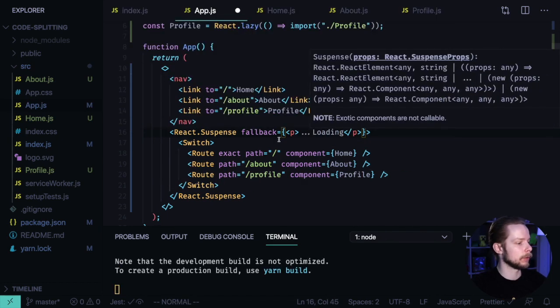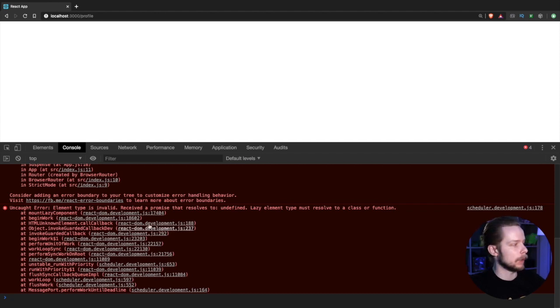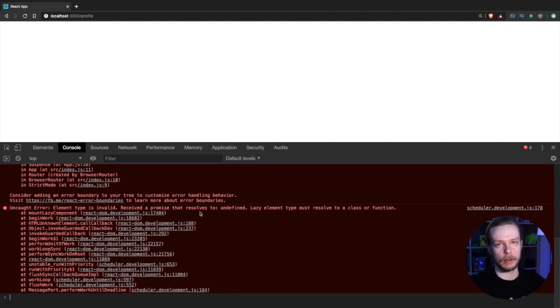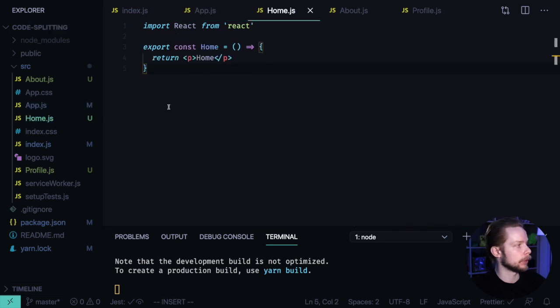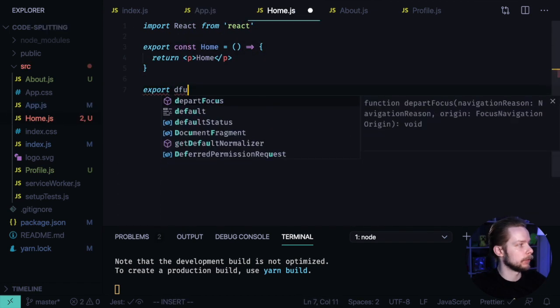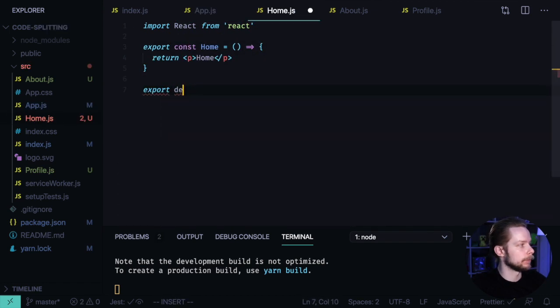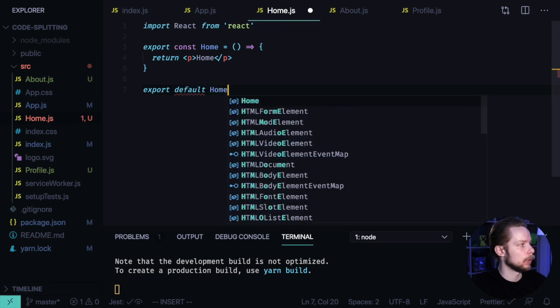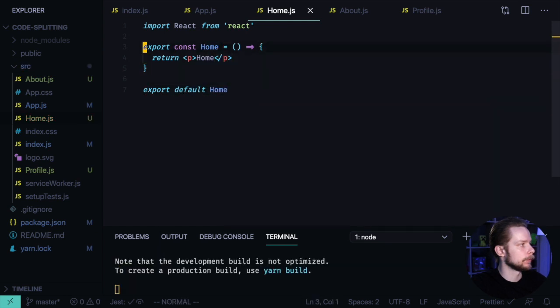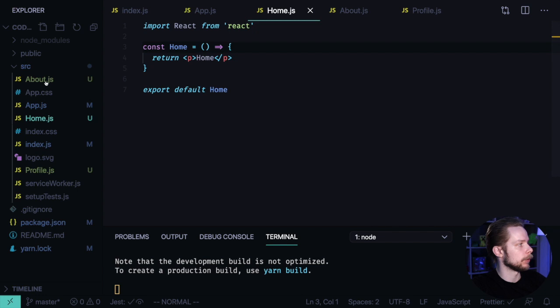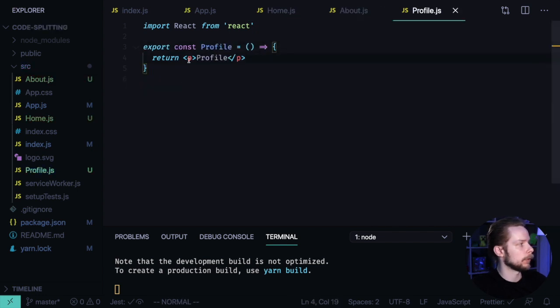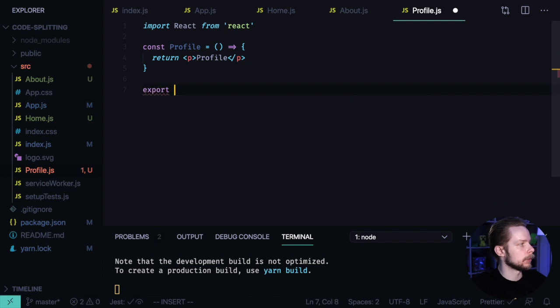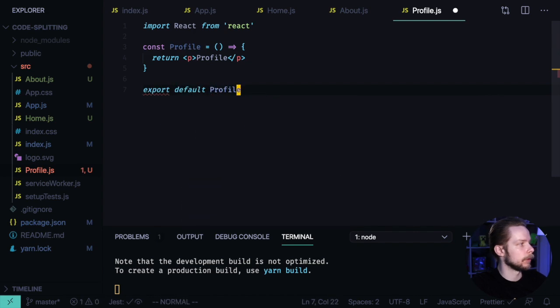Let's format the document. If you open your page in the browser right now, you'll see errors saying that the promise loading the page component resolves to undefined. To fix it, we'll change our component exports to default. Export default home. Same for the about page, export default about, and profile export default profile.